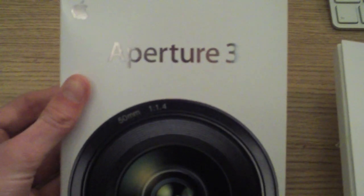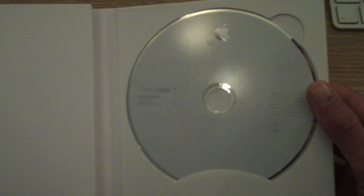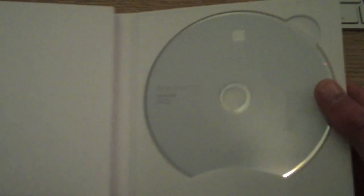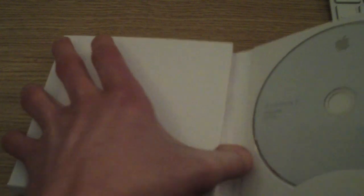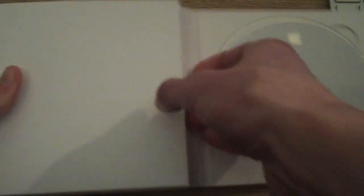As you can see the Aperture 3 slip case. Designed by Apple in California on the front as always. Open it up you get the Aperture 3 install DVD, which has got the software on. If you're already running the trial you can just enter your code to authorize it. So that's the Aperture 3 install DVD.